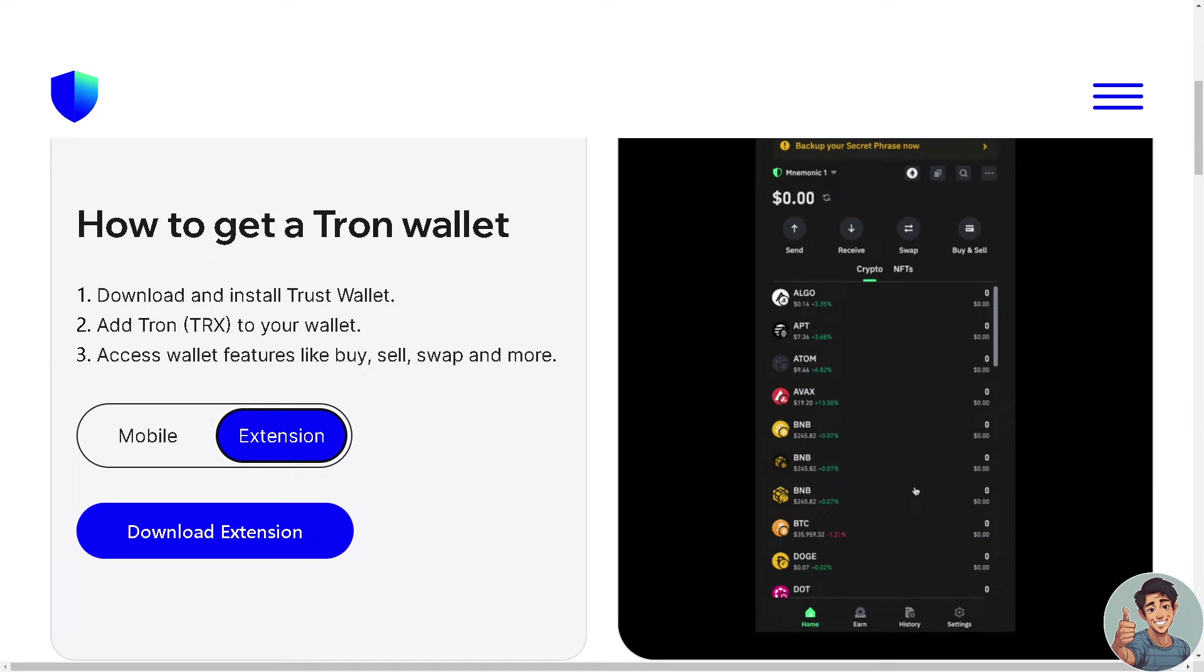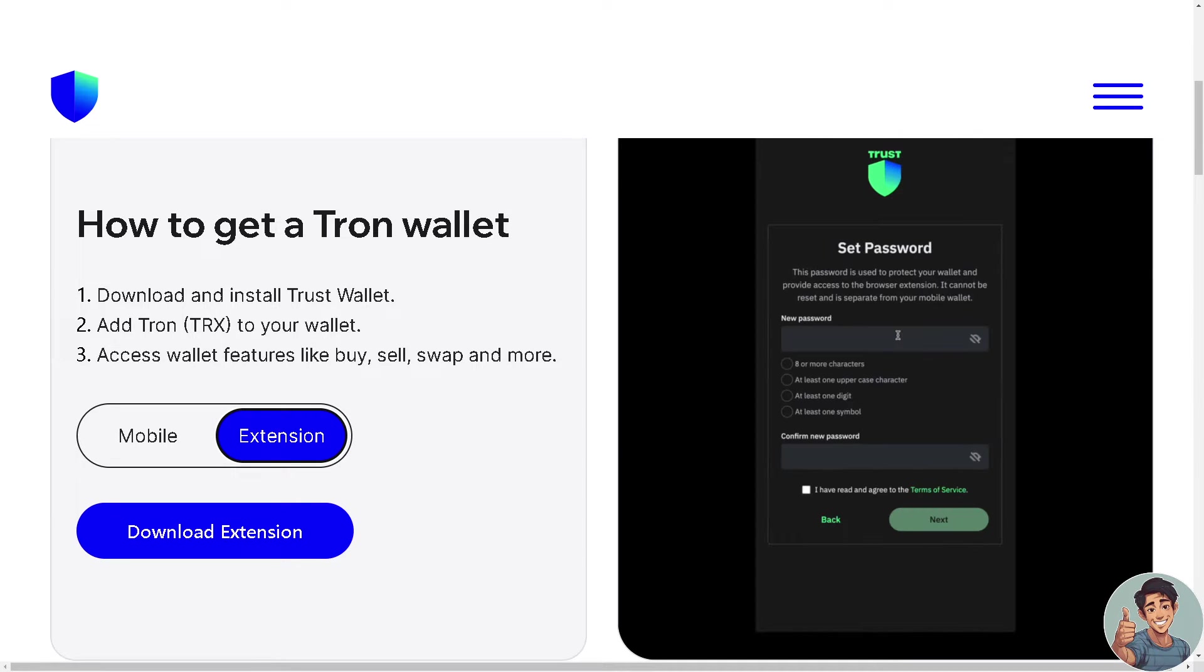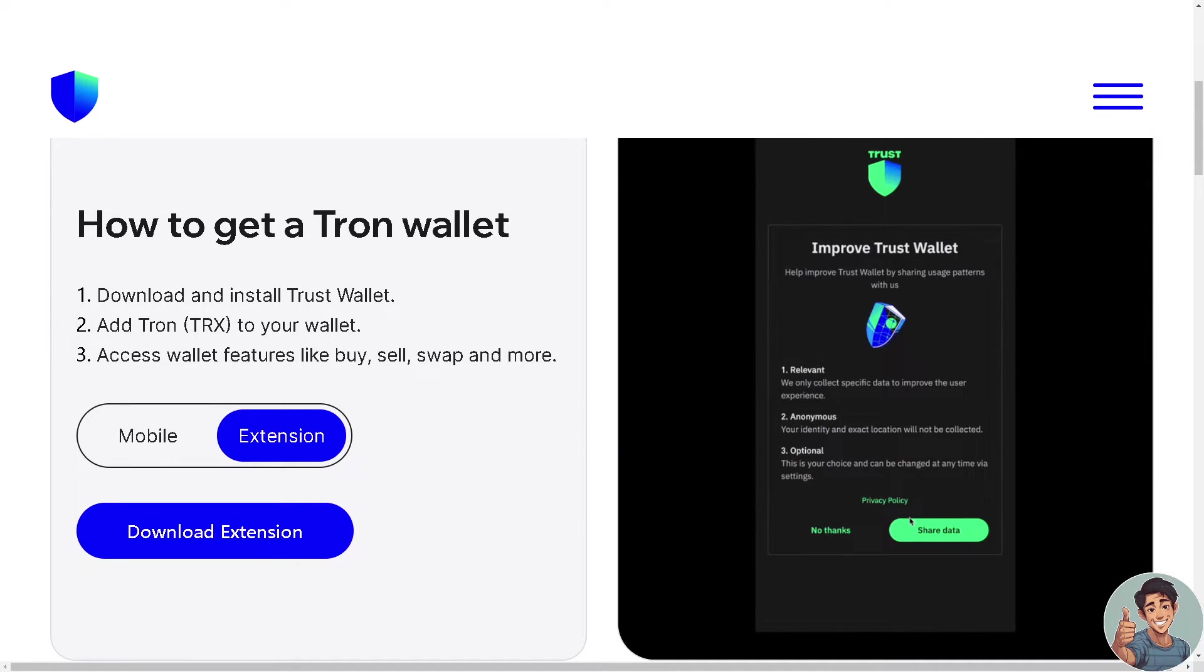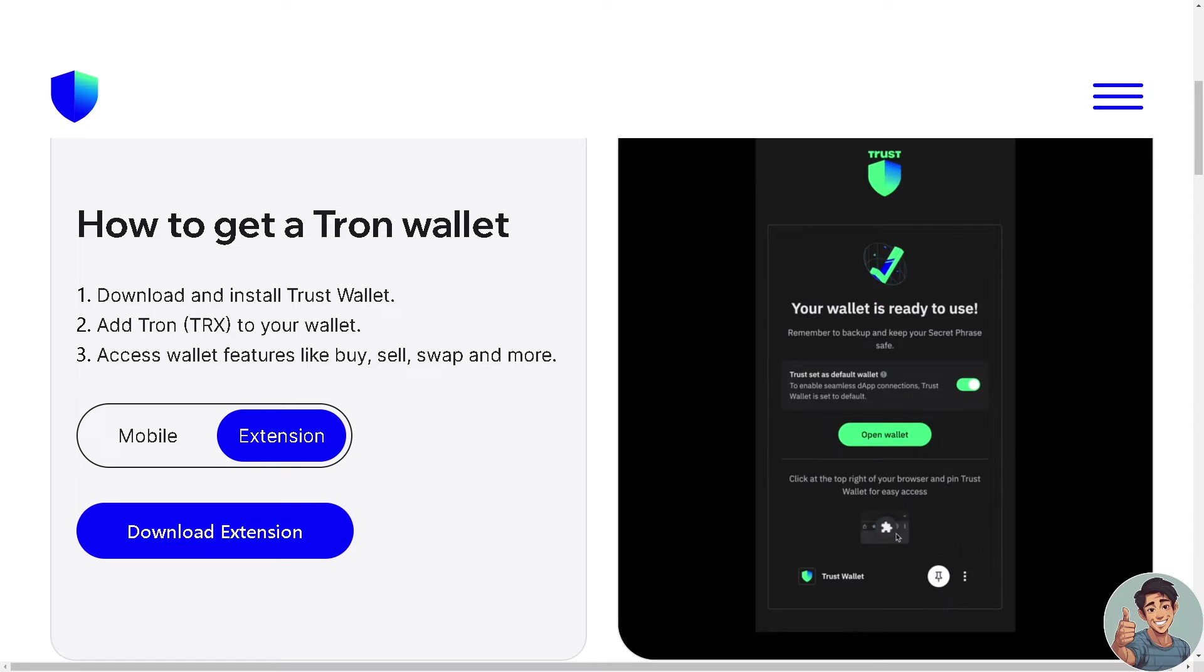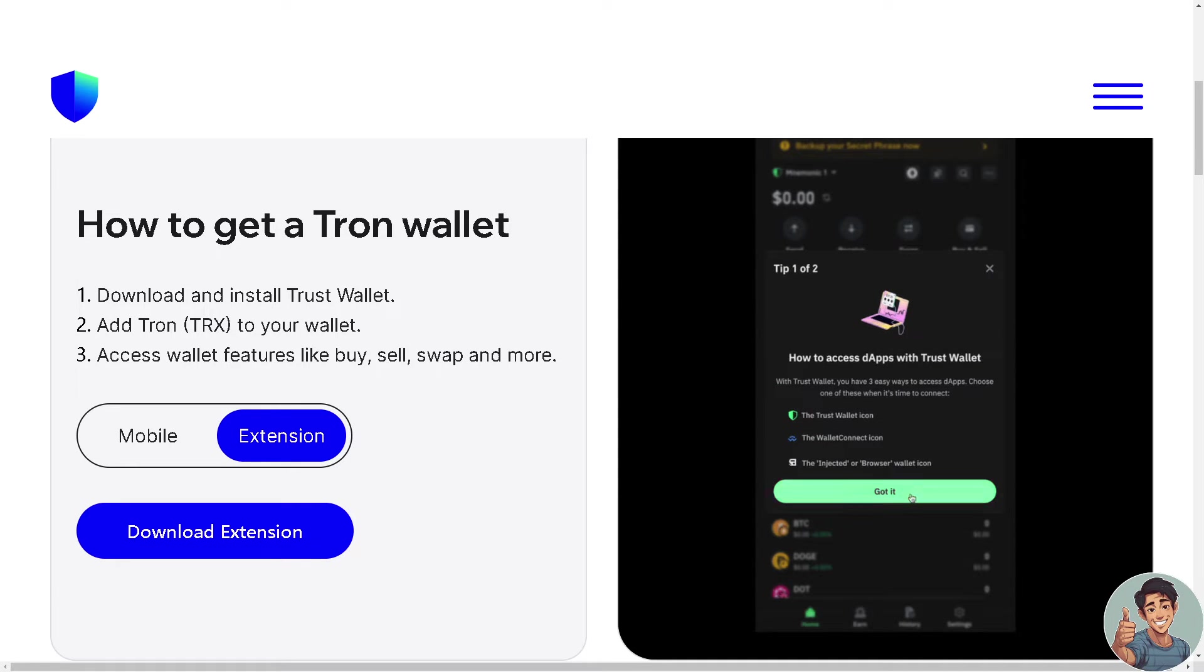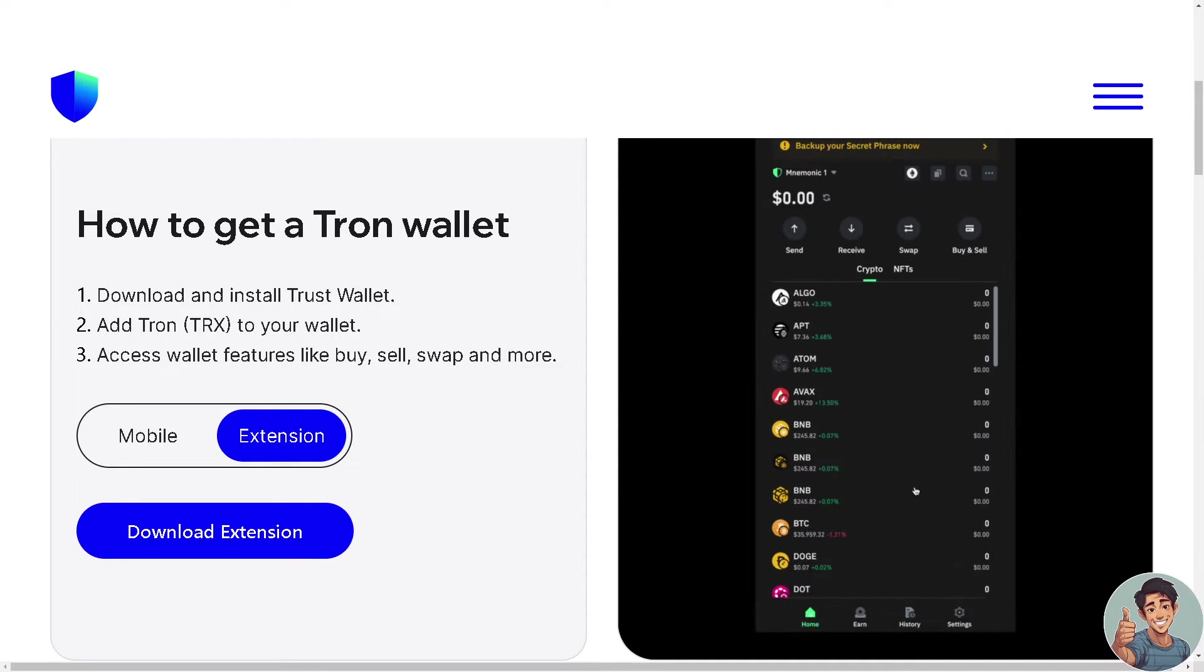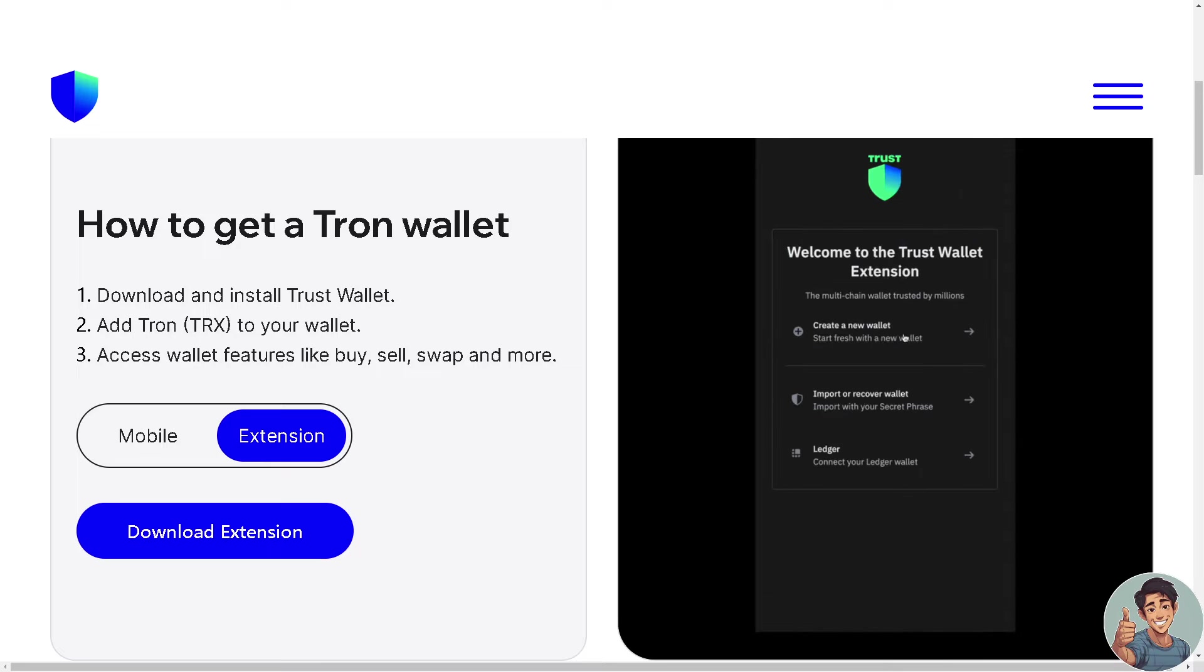That's simply how you add Tron network to your Trust Wallet. And that's it for today's video guys. Thank you so much for watching. We will see you again in the next video.